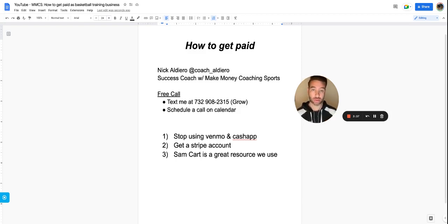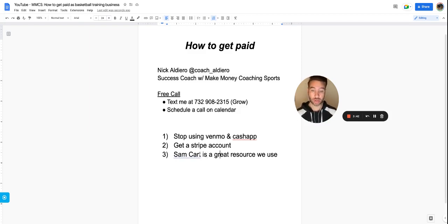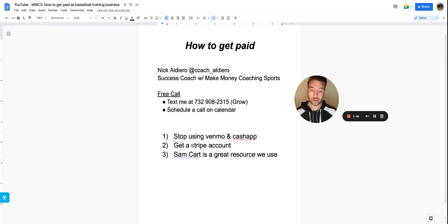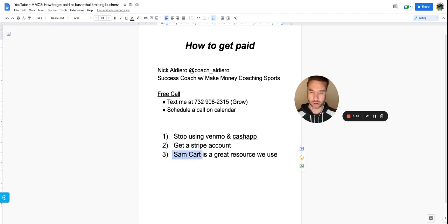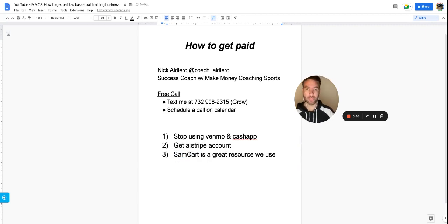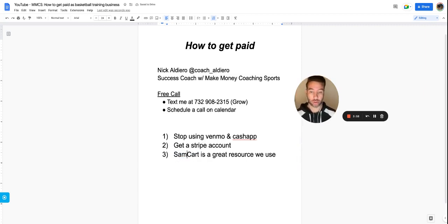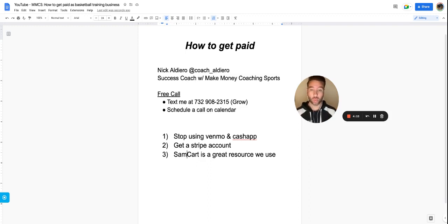You need your Stripe account and your SamCart. That allows you to have automatic recurring payments in your main program, and you can have other things like one-off payments. You've got to get over the fact that Uncle Sam's taking a percentage and Stripe's going to take a percentage. SamCart is either a monthly thing or you can pay for the year. I personally pay for the year. It has worked phenomenally and makes running the business way smoother.